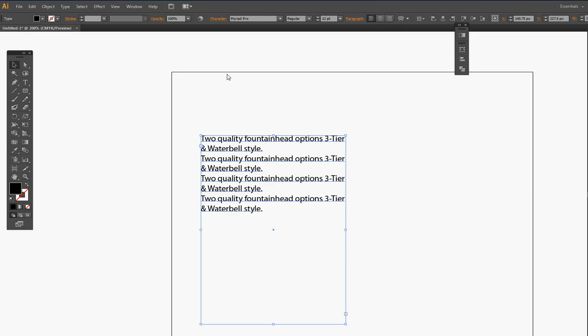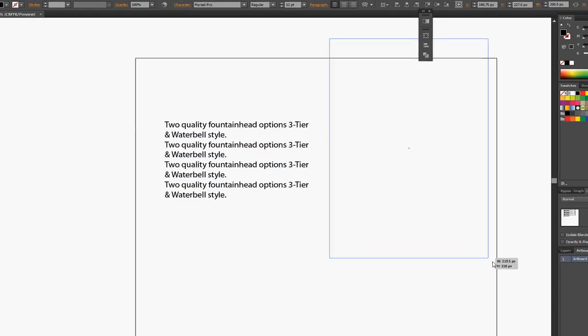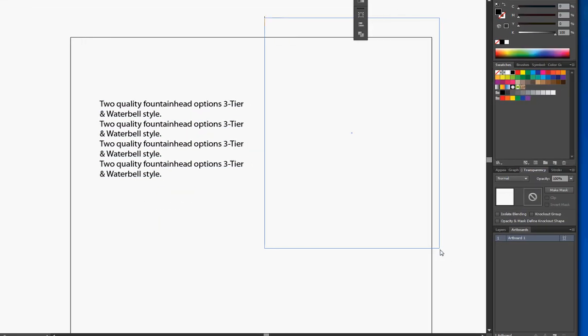First thing you have to do is create your text container, so use the type tool and drag and drop.